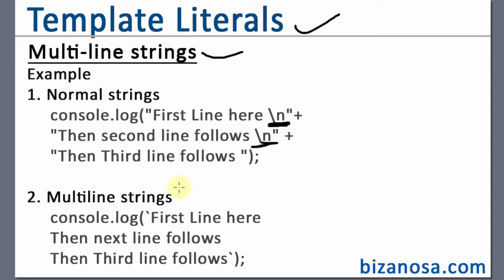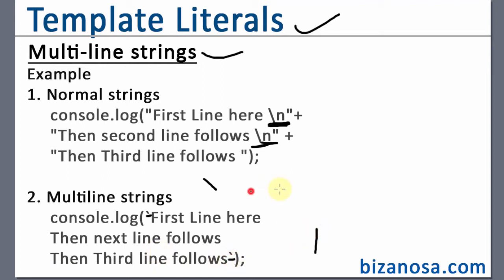But using multi-line strings, you just use a backtick, this one here. And then you write your line in the first line, the line that will be in the next line and the line that will be in the next line. Then you close it with another backtick and all the spaces that are in between here, all those spaces will be as they are, they will not be formatted.